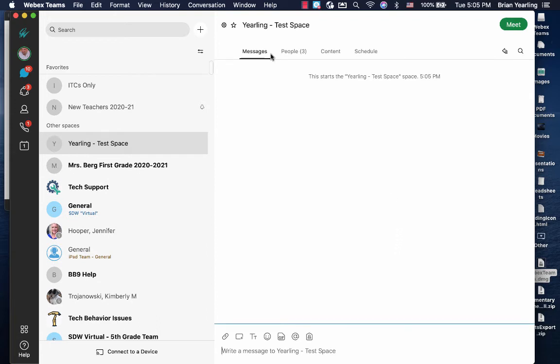Let's show you around your new space. Any messages that you create can be written in the messages tab.